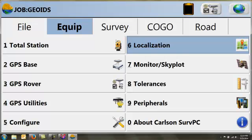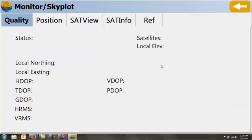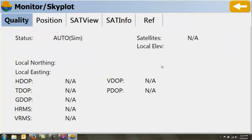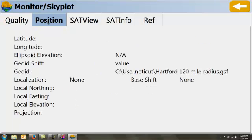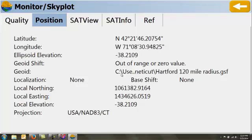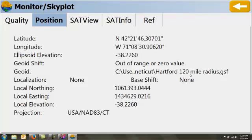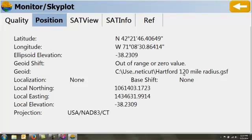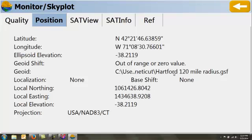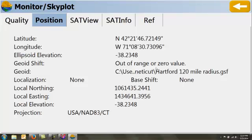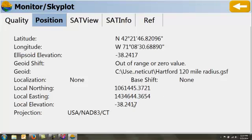Once that Geoid model is created, when I go to my monitor skyplot area, I will be able to tell under the position tab whether or not my Geoid model is being applied. In this case, I'm outside of the Hartford area, so you'll see it says out of range, and you'll also notice your elevations remain the same. If I were in the range, it would tell me here what model is being applied, and I would see a different ellipsoid and a different local elevation.